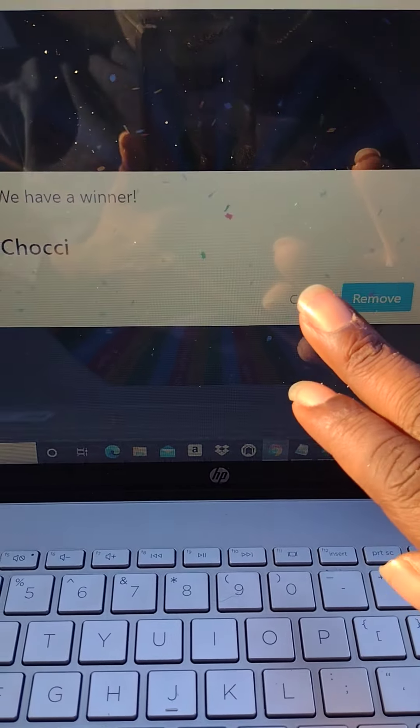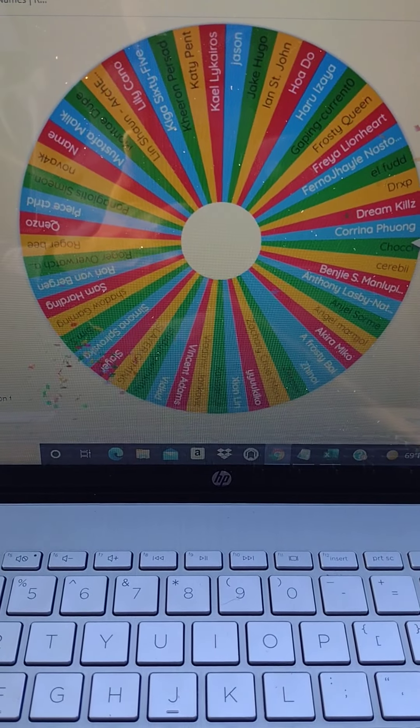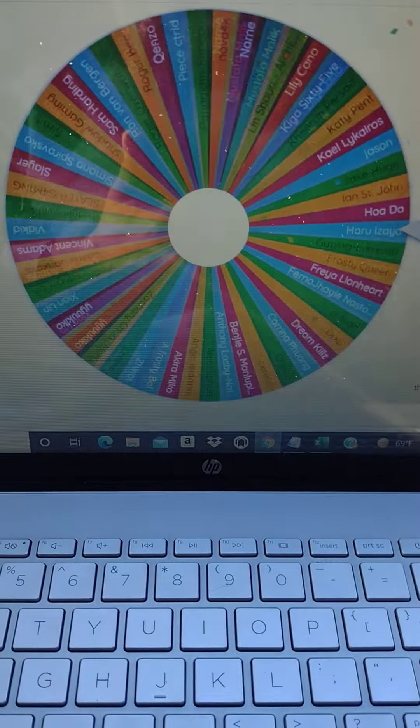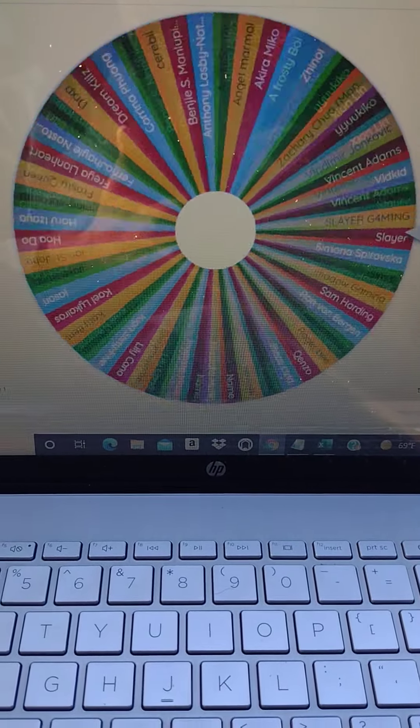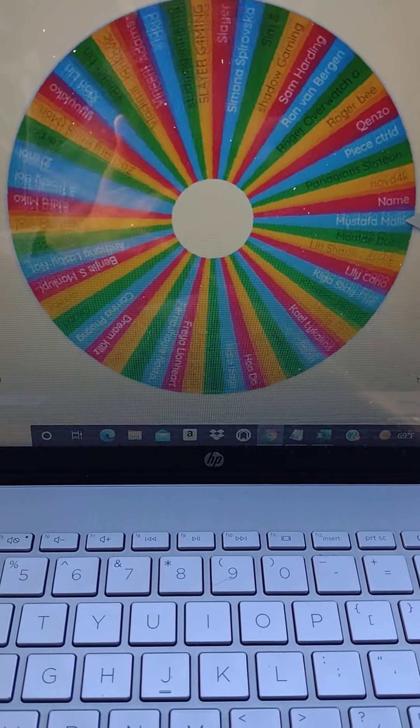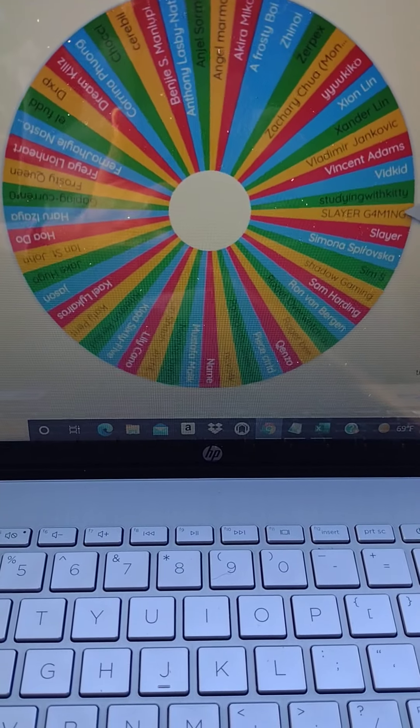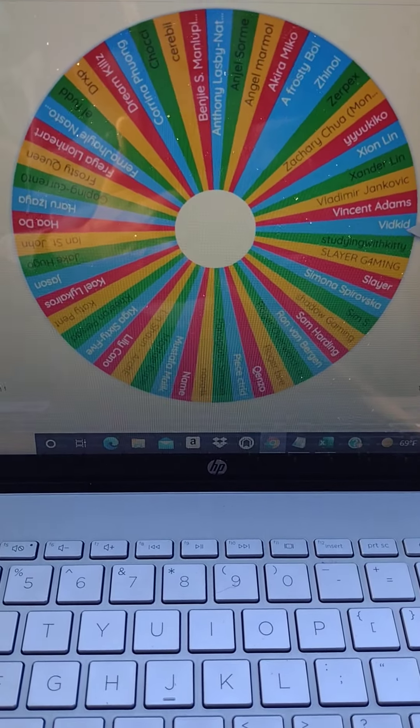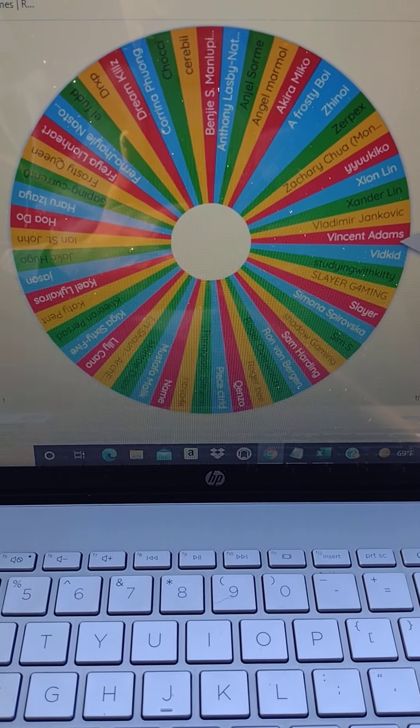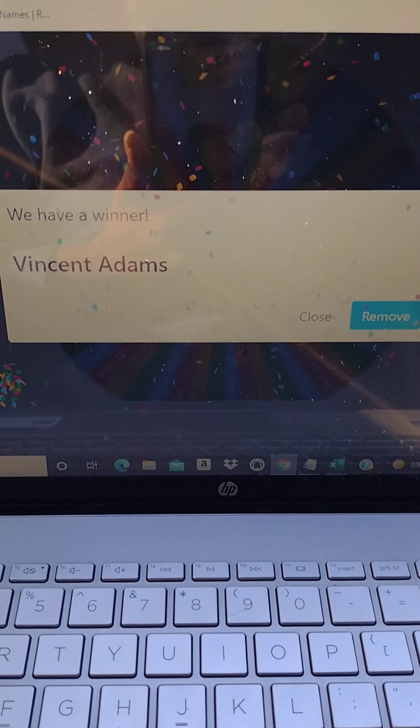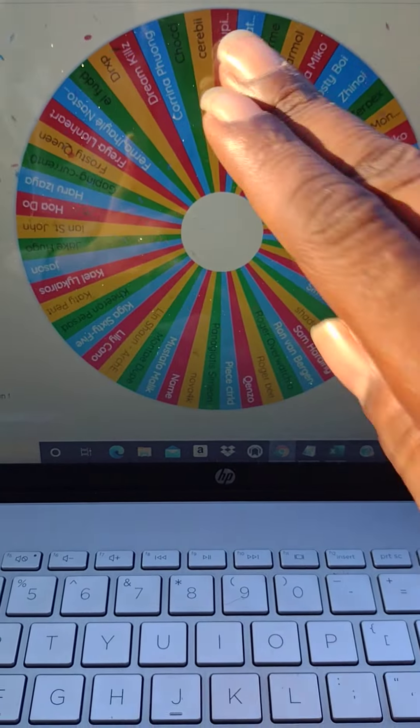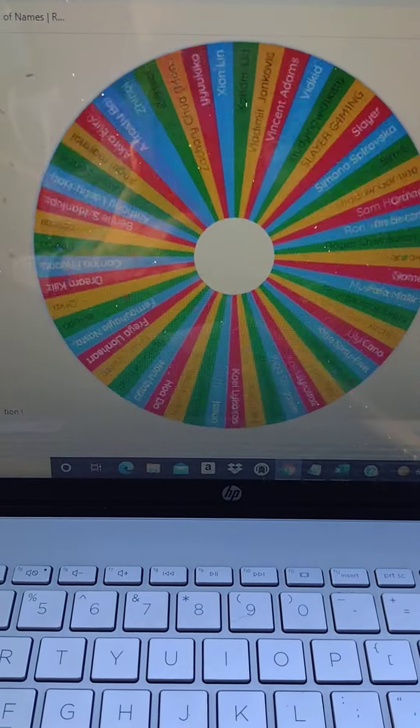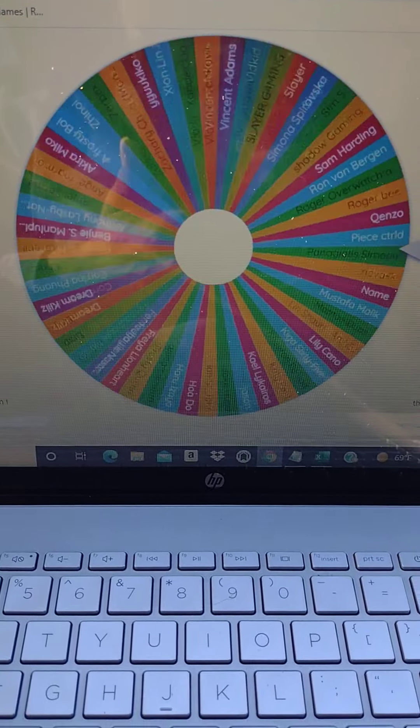Congratulations Chokie, just won a $50 Amazon gift card. Number two, Vincent Adams. Congrats, just won a $50 Amazon gift card.